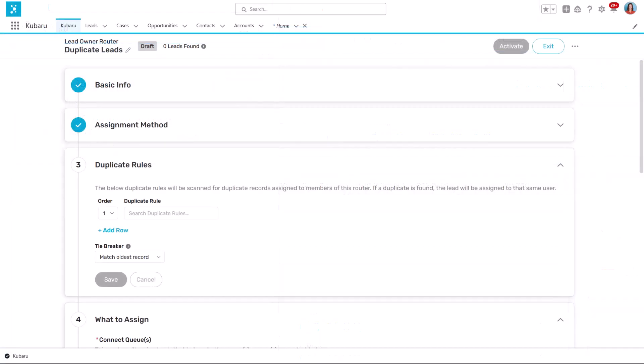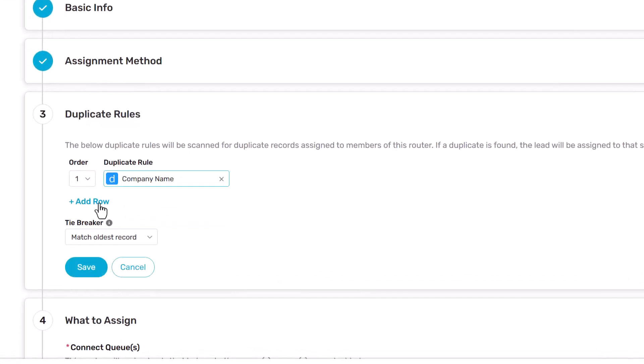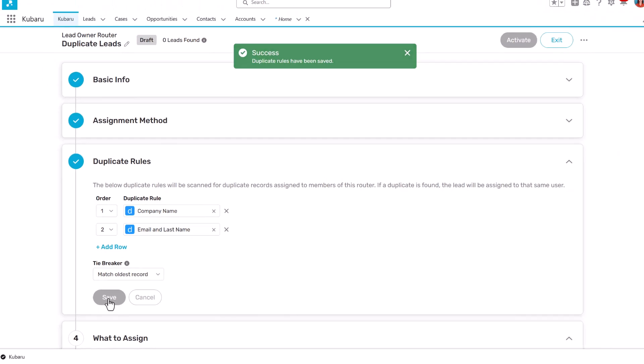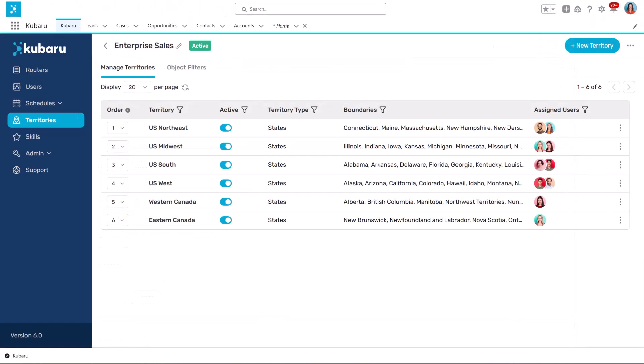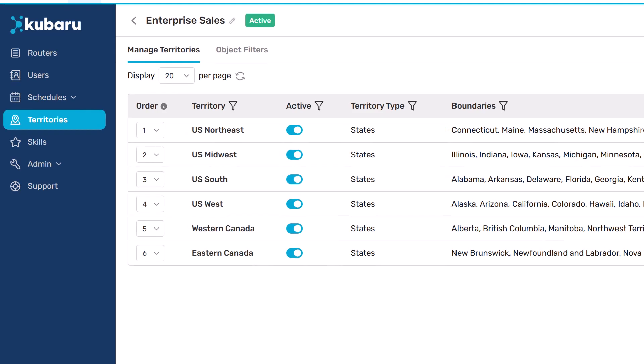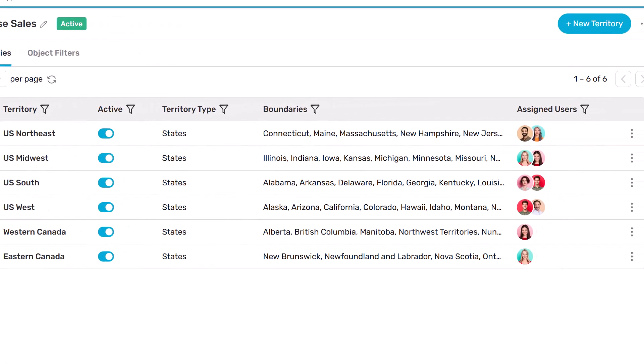You can take advantage of additional features like duplicate matching to ensure similar records are always assigned to the same user. Territory management features make it easy to quickly adjust boundaries and balance territories among users.